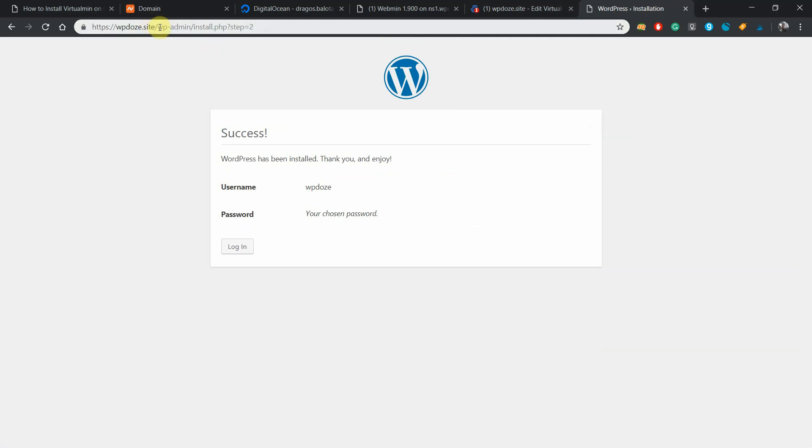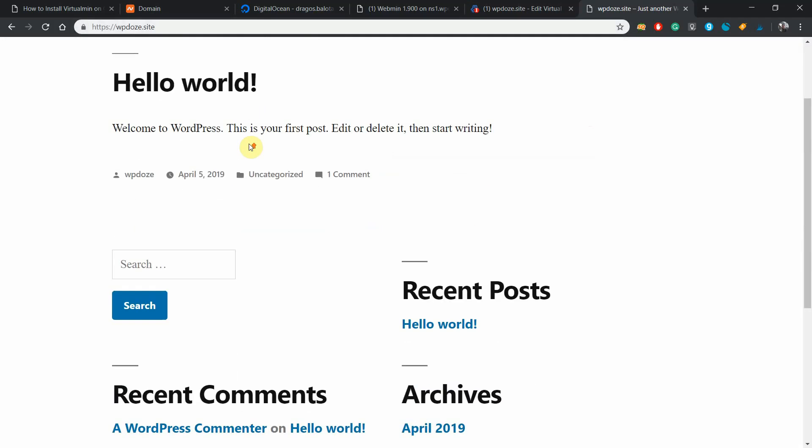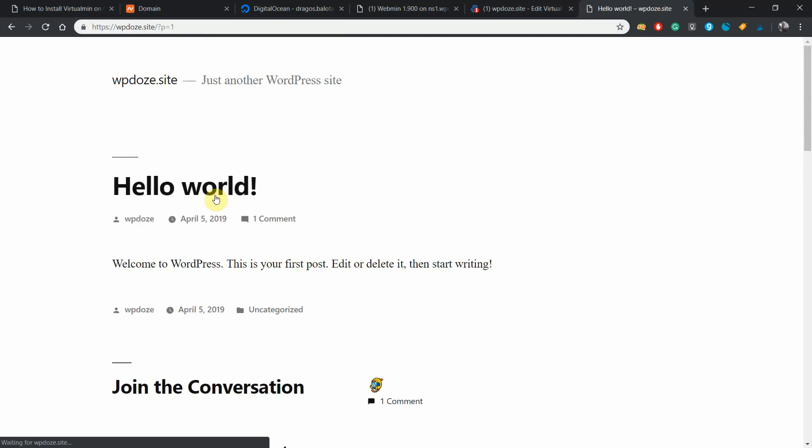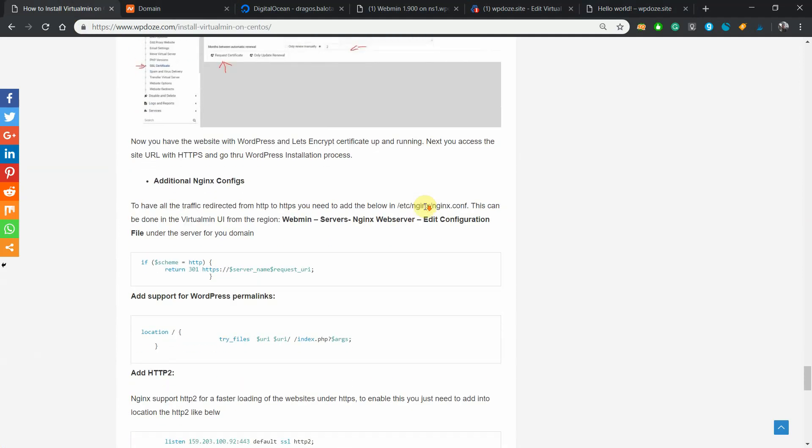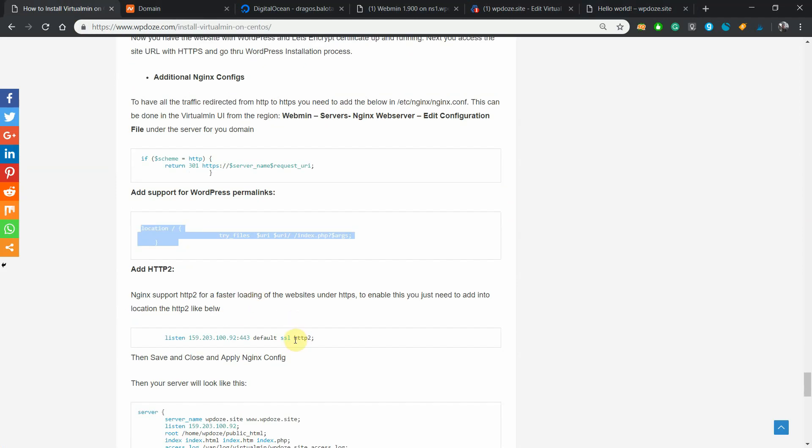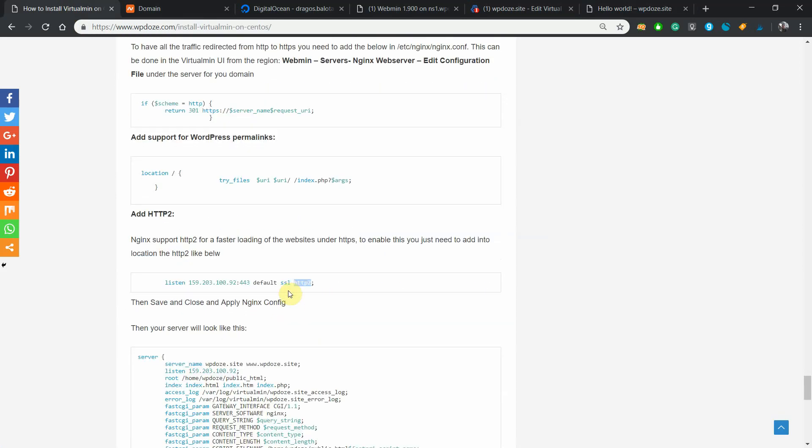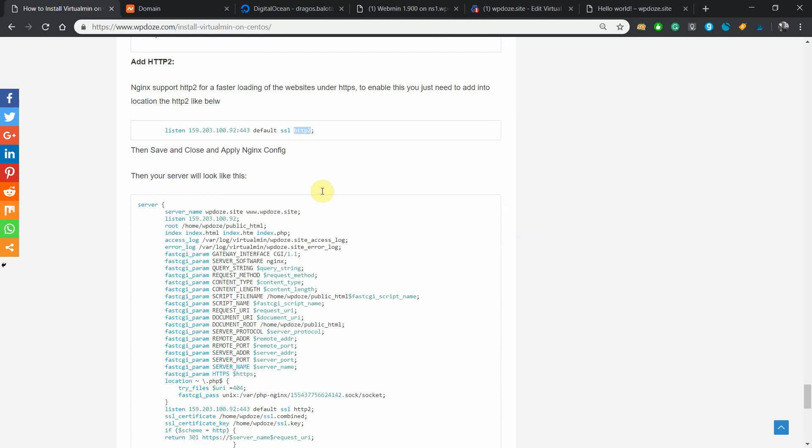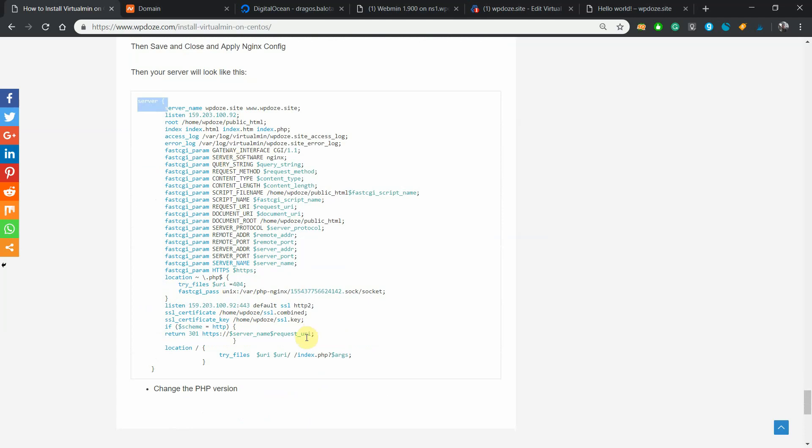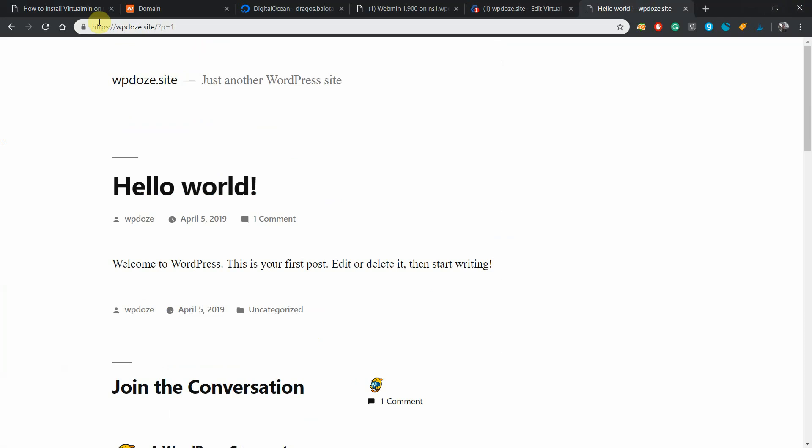Right now if we visit this, we have one WordPress site installed with the SSL certificate. But next we will need to do some configuration in nginx so the traffic that is coming to HTTP will be redirected to the HTTPS one. We do this by adding this. If we want to use the pretty links in WordPress, then we will need to add this in the server. For faster loading we will add also HTTP/2 in the configurations. And in the end, in the nginx configuration it will look like this with all our modifications.